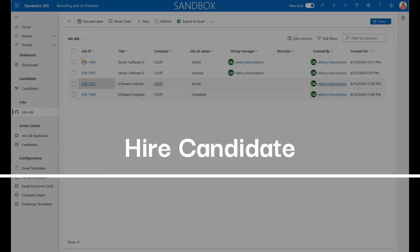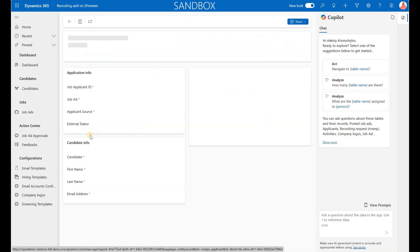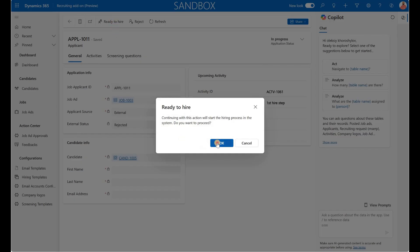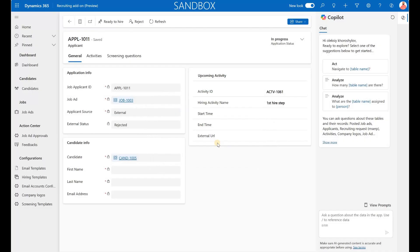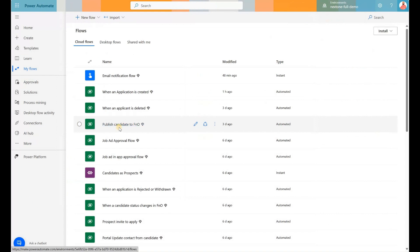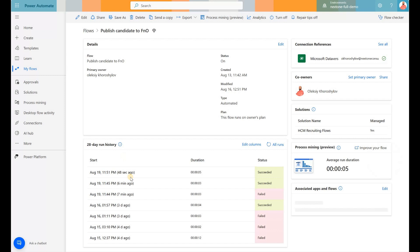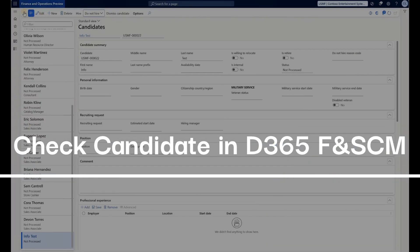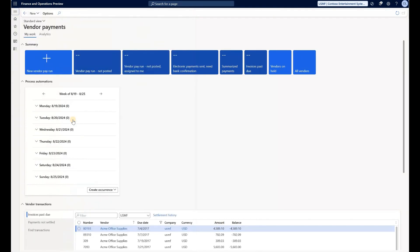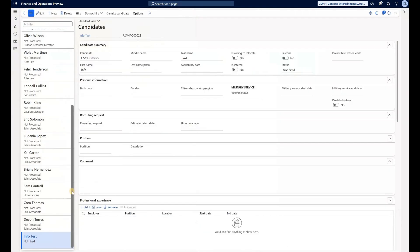Finally, let's go and hire this candidate. We open our job, find our In Process application, and click Ready to Hire, then click OK. This should trigger our cloud flow to generate a candidate record inside Dynamics 365 Finance and Supply Chain. The cloud flow called 'Publish Candidate to FNO' is responsible for generating these candidates inside FNO. We can see it has completed successfully. Let's navigate back to Dynamics 365, select the HR module, and go to Recruitment Candidates. Here is the candidate record that was automatically generated by our cloud flow after we decided to hire our candidate.